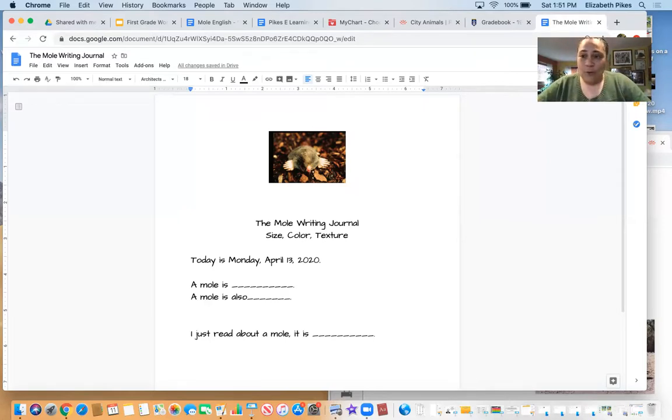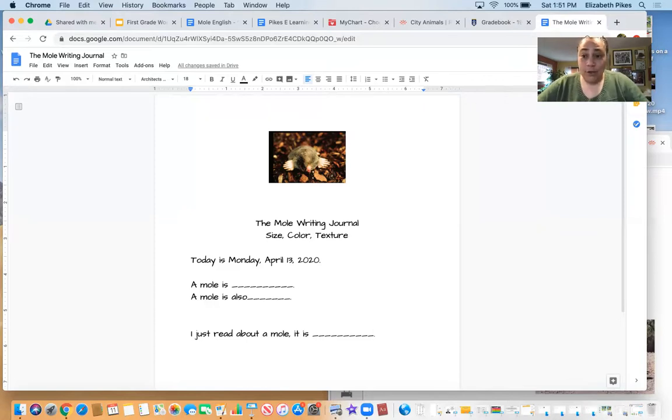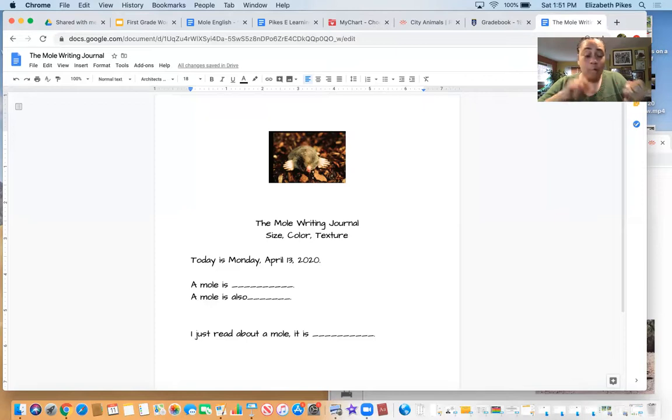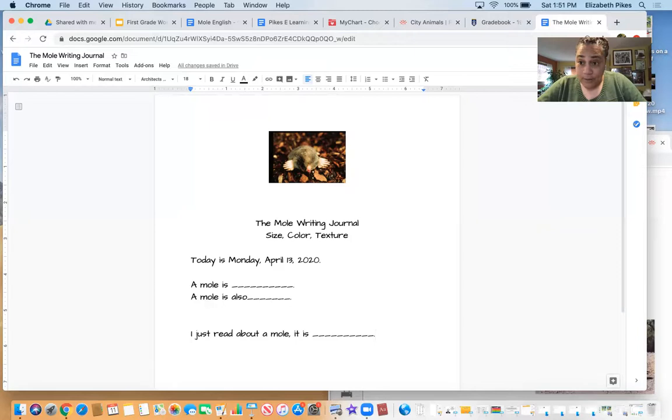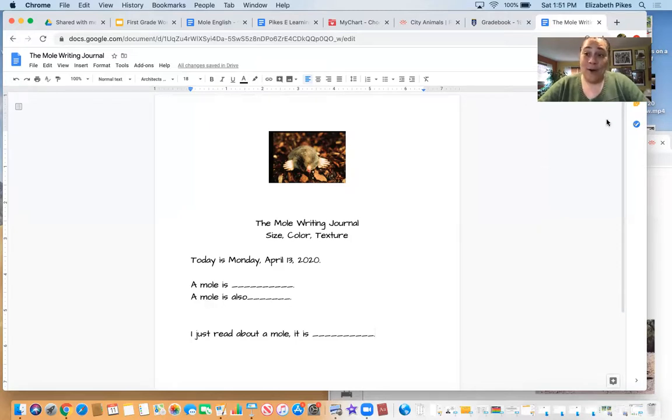So I want you guys to work on your sentences. You're going to do two sentences. We're going to start with a capital. We're going to end with a period. And when you're all done, take a picture of it and submit it to your portfolio. So now I'm going to stop the screen share and I'll see you tomorrow with our journal for Tuesday. Okay, bye.